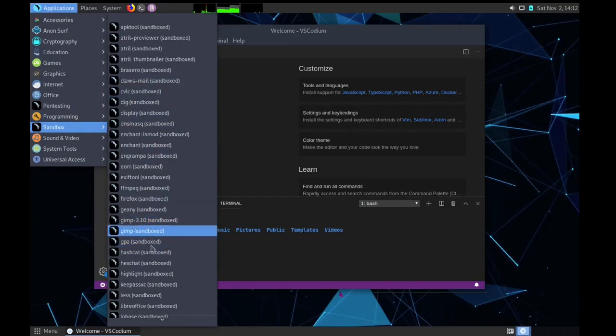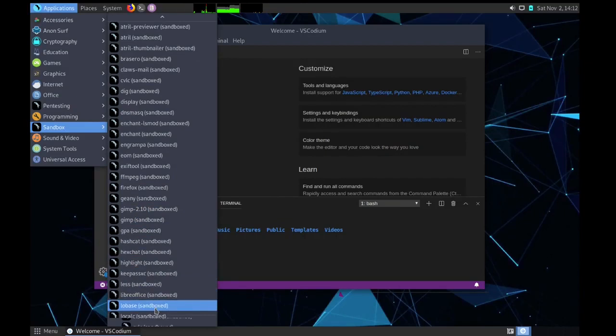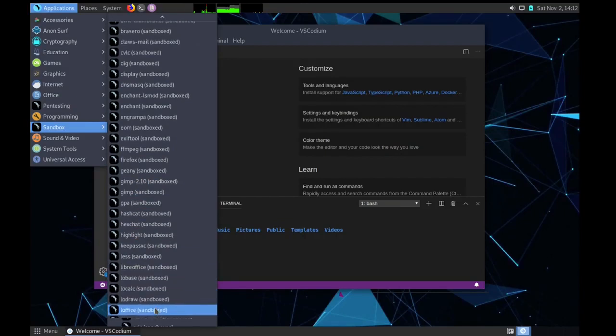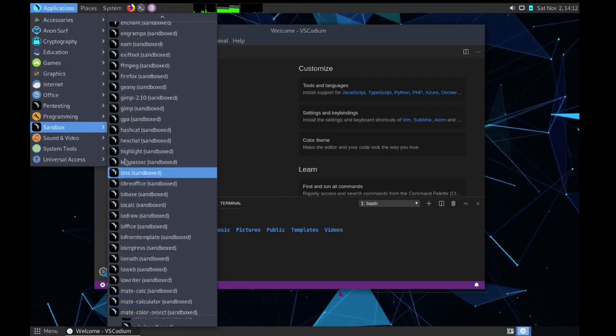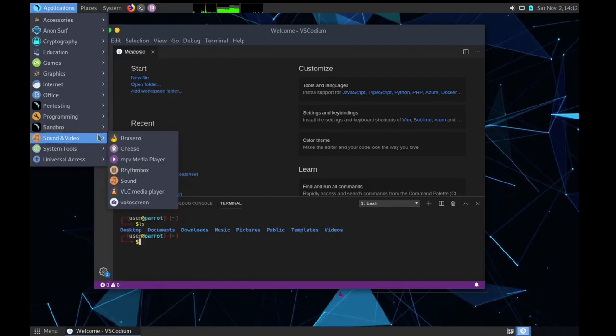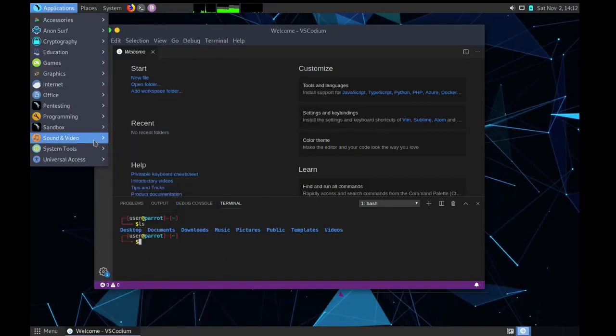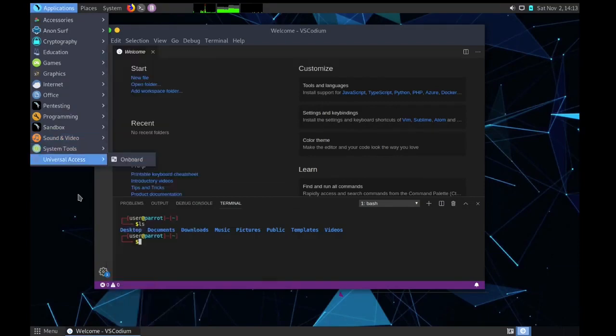Then in sandbox you can see all these utilities or programs such as Firefox, GIMP, LibreOffice, all are in sandboxed format. And normal sound and video, we have VLC media player, sound etc. And system tools, all these tools we have, Mac, terminal, etc.